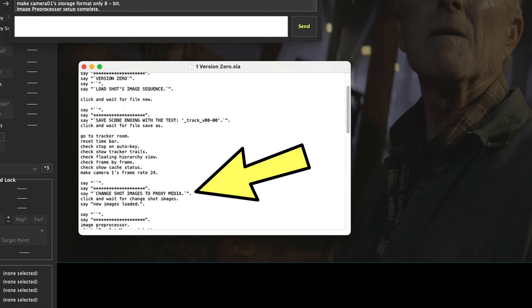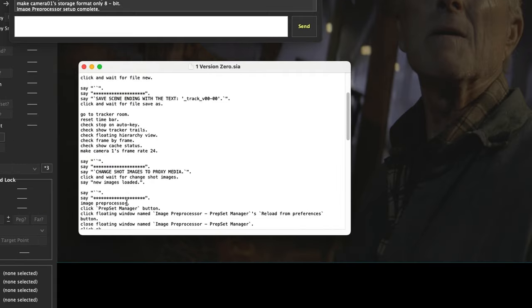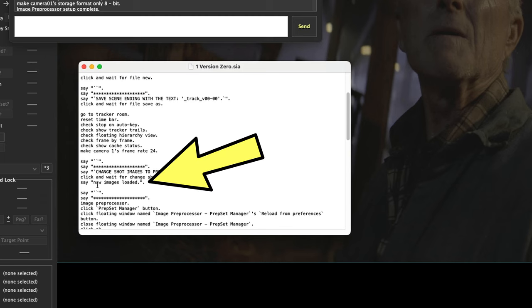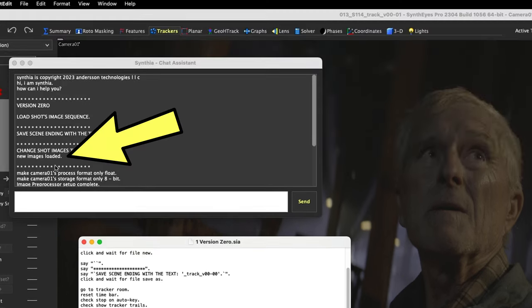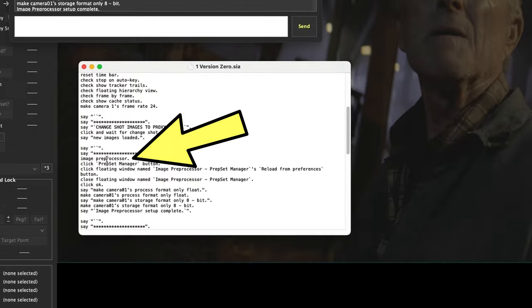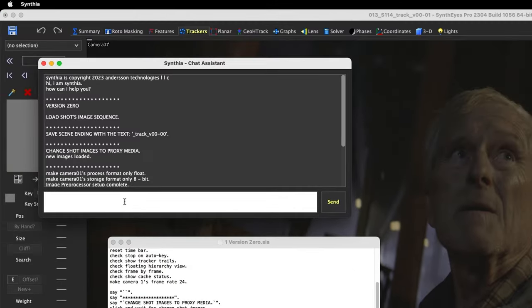So then I say change shot images to proxy media. There you go. So click and wait for change shot images. And then after that's done it says new image is loaded. So hey look, new image is loaded. Image preprocessor, so I can just type image preprocessor up here just like this: image preprocessor.